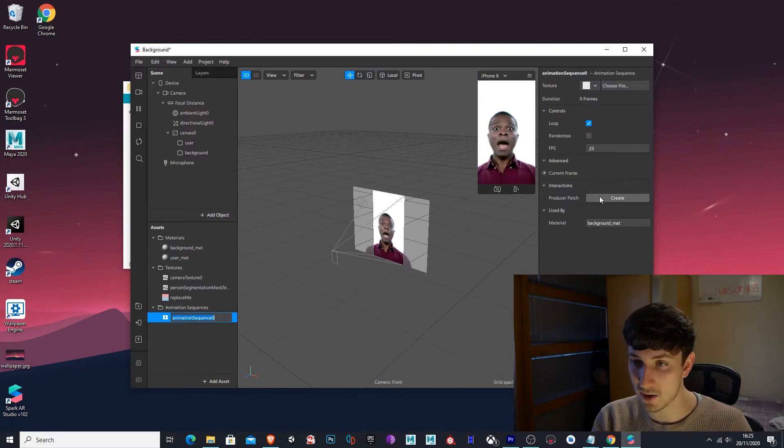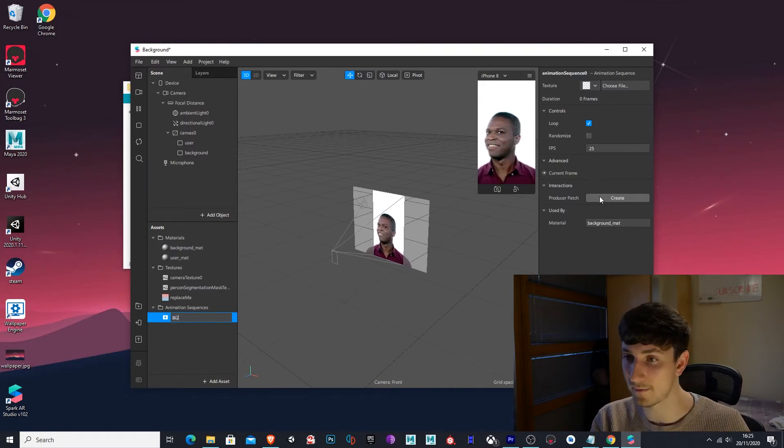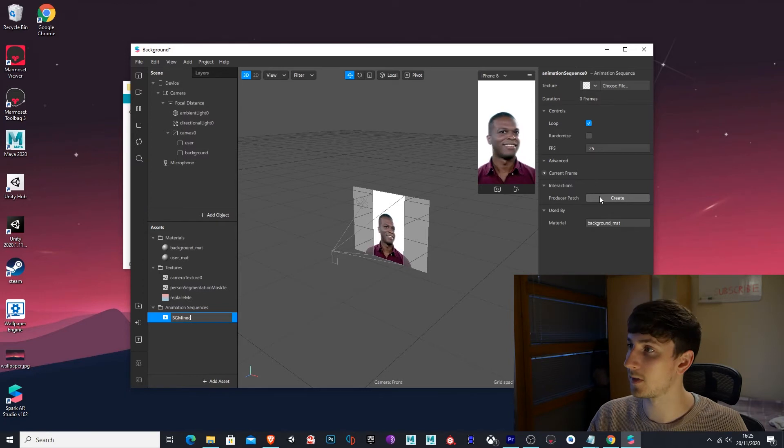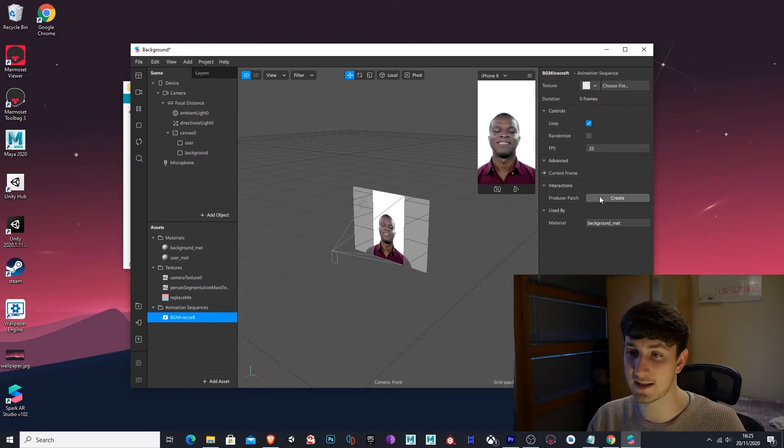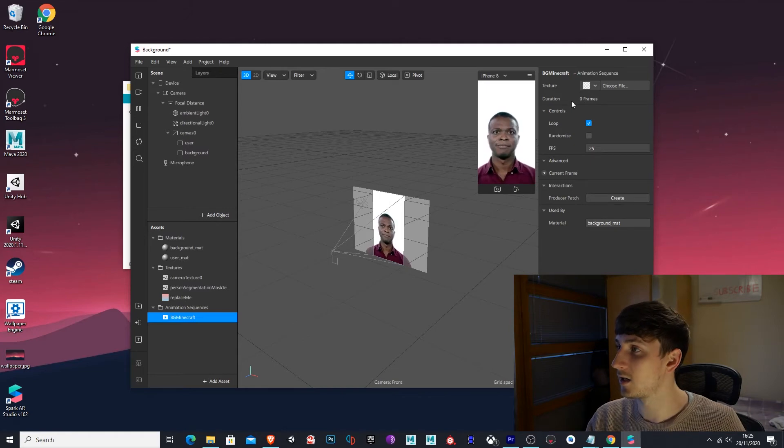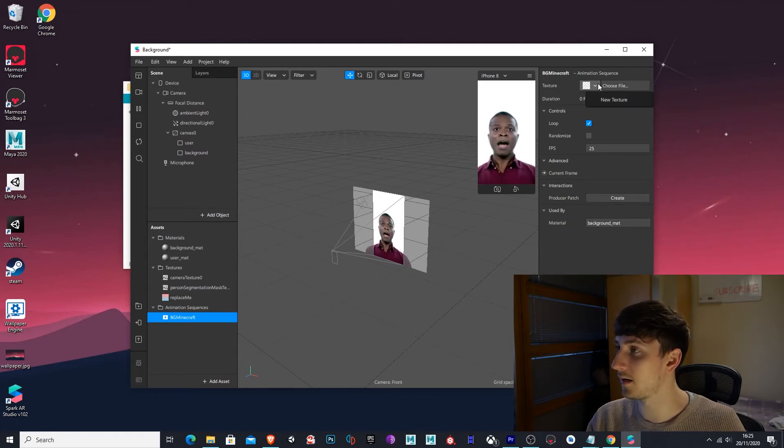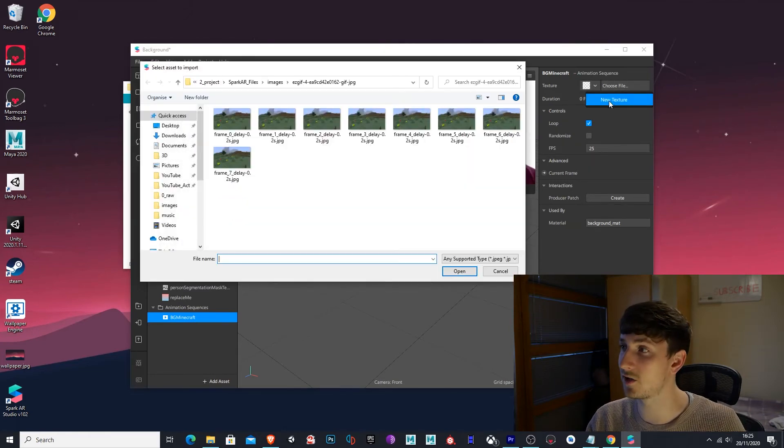So I'm going to rename this to background Minecraft. Awesome. Now that's selected, make sure you've got this background Minecraft selected. Drop down arrow again, choose new texture.